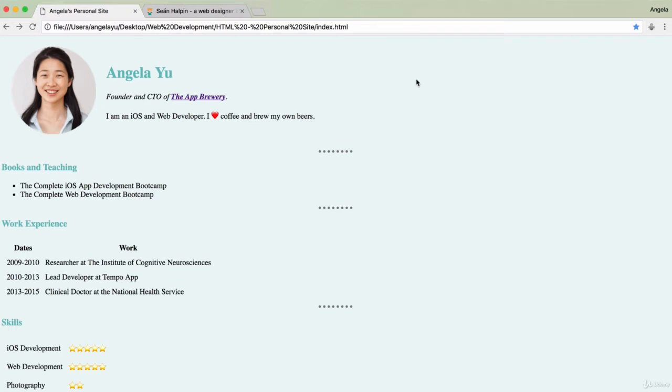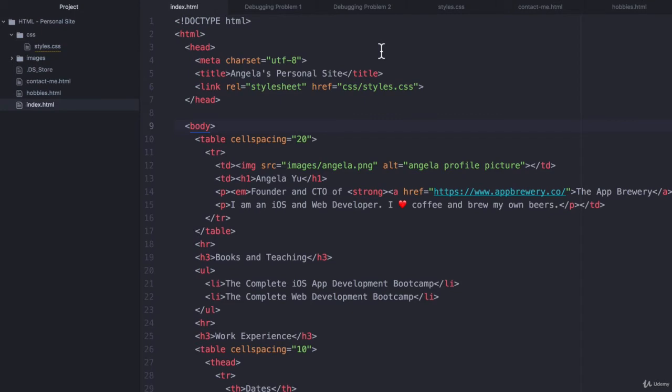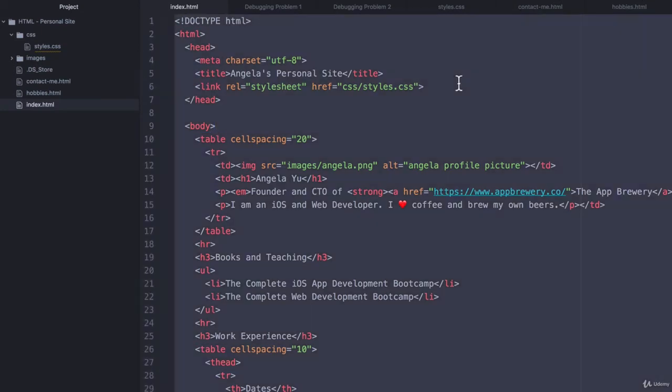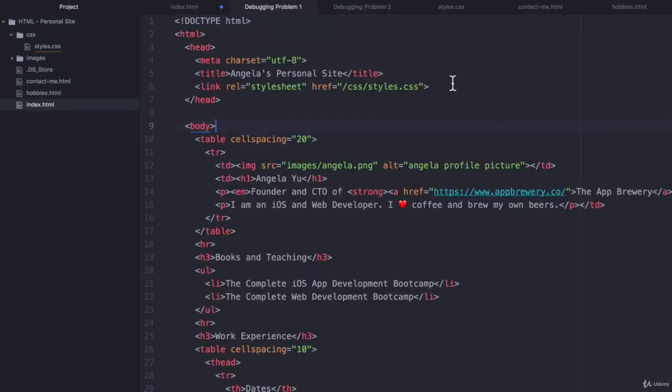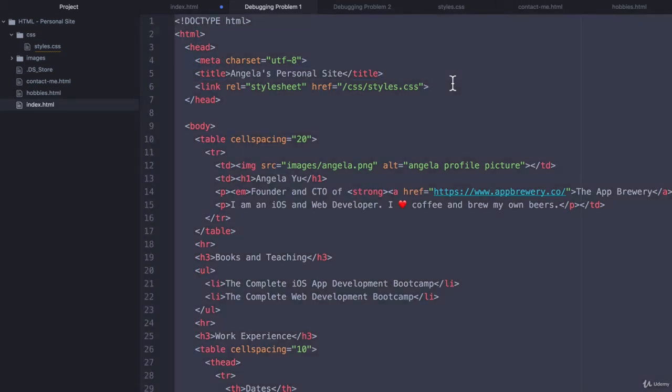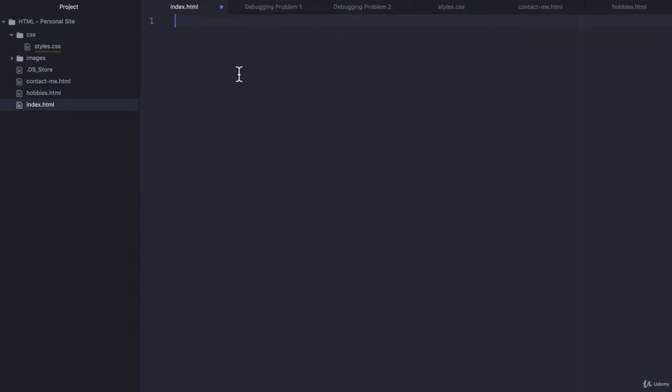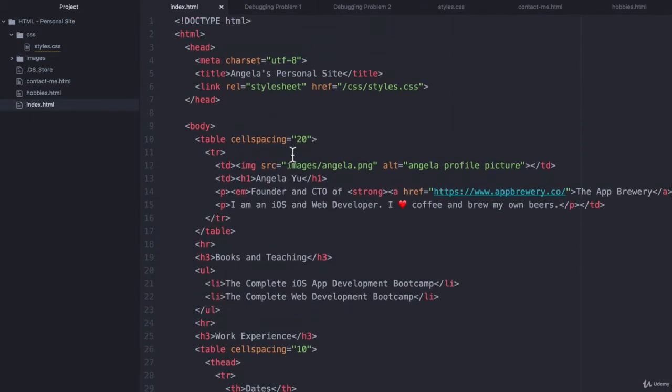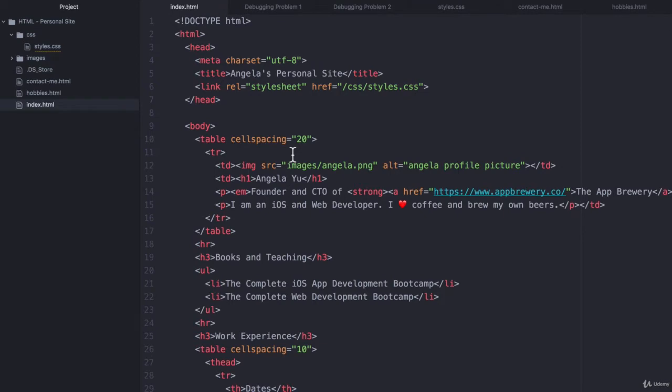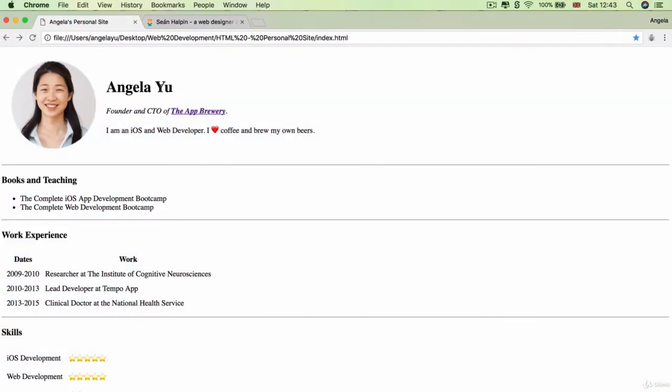In this lesson, in the resources you'll find two text files. One called debugging problem one, and the other one called debugging problem two. What I want you to do is go inside your index.html and hit command A or control A to select everything, then hit backspace to delete everything. Go to debugging problem one and copy all of this code over to your index.html.